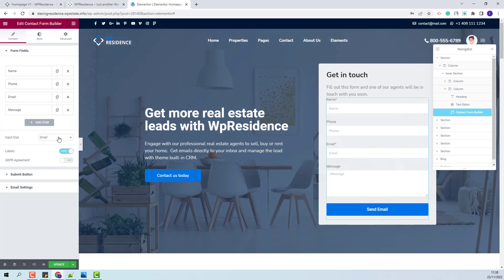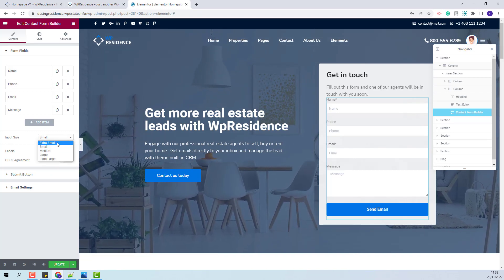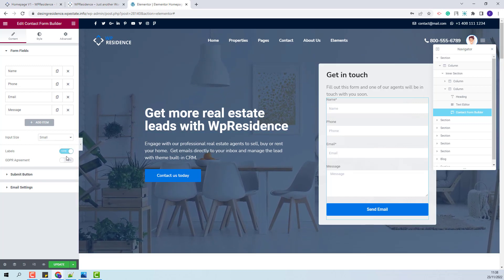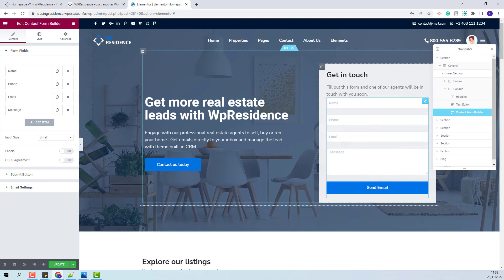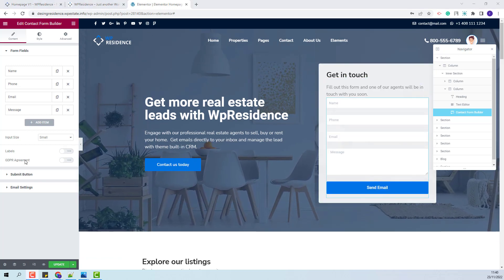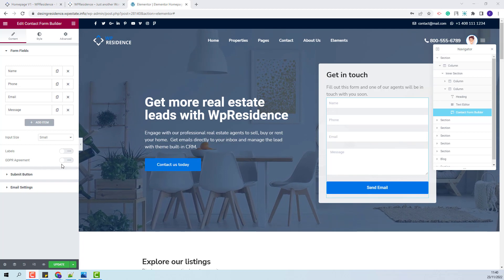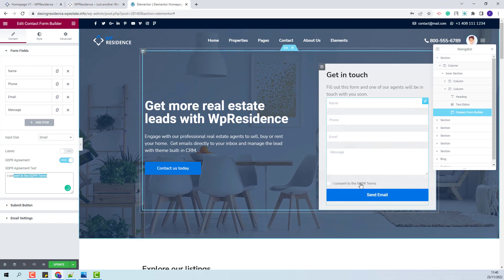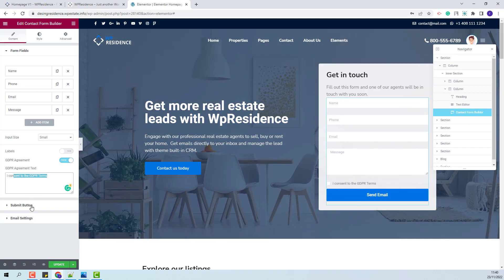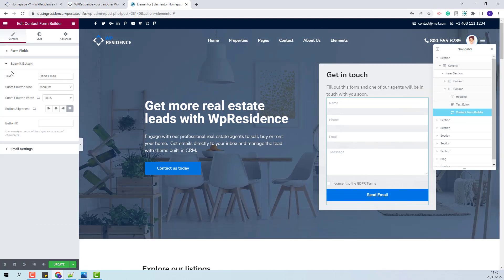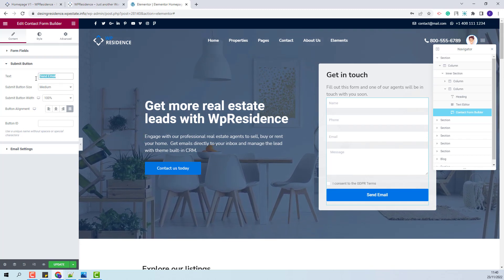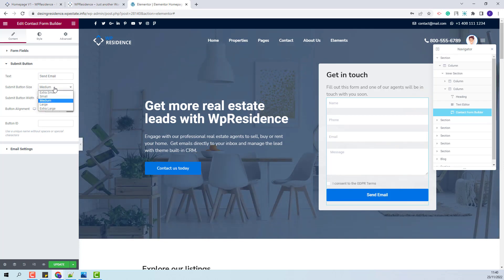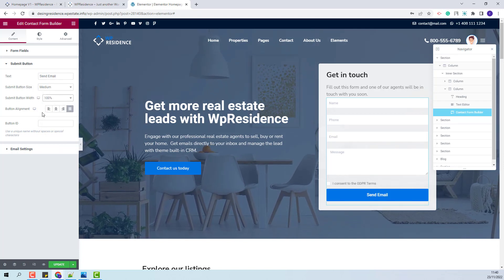Next you will have the input size option where you can change the size. You will also have the option to choose if the labels will be displayed or not — I will set it to not be displayed. You will have the option to enable GDPR agreement — I will enable it and you will be able to change the text displayed. Next, going to the submit button settings, you will be able to change the button text, set the submit button size, the submit button width, and the button alignment.